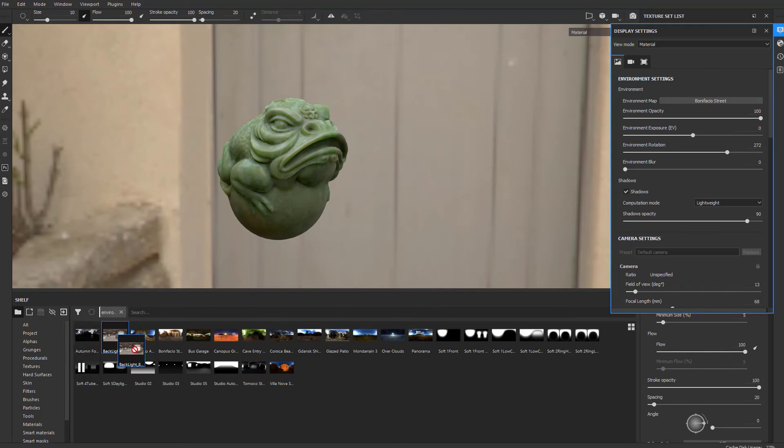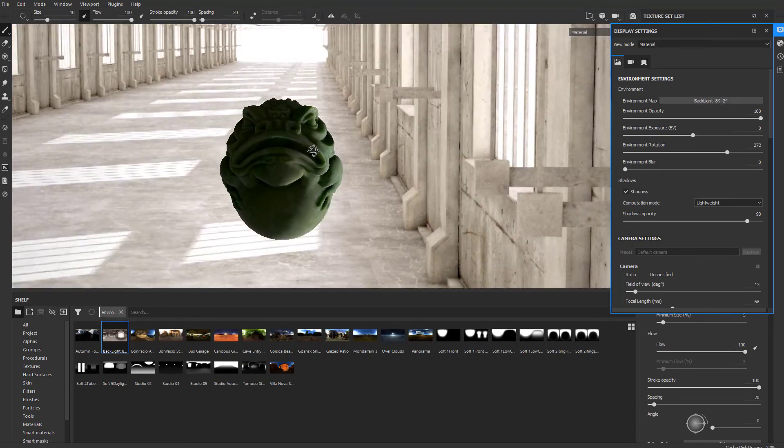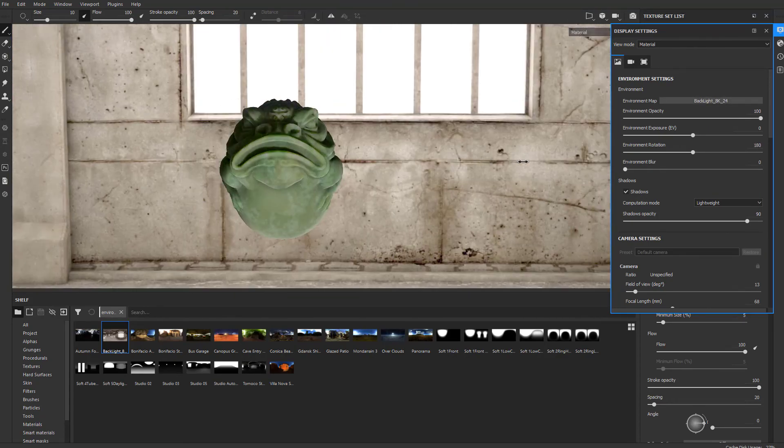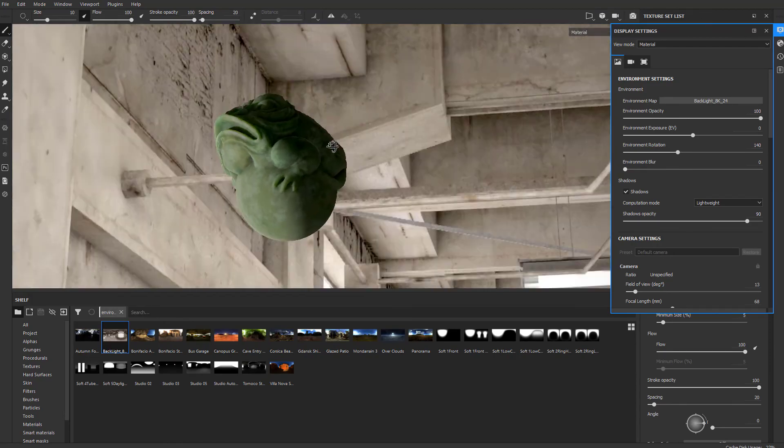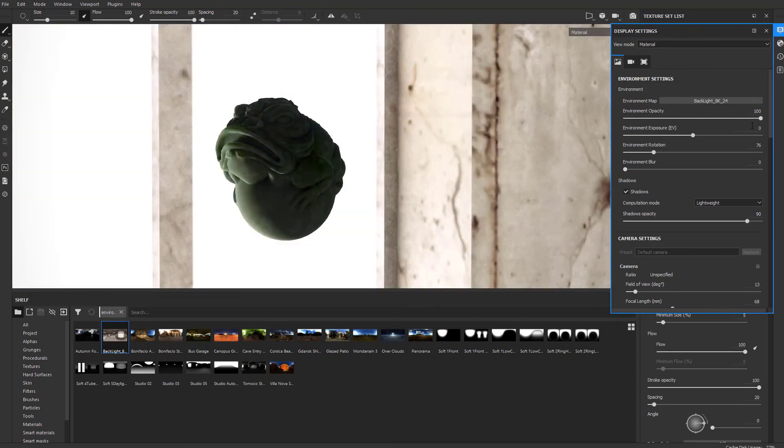You can see here's my backlight. I'll drag this backlight right onto the environment map section. There we go. Now we have this available to us. We can hold down shift and move this around, and it should work as expected.